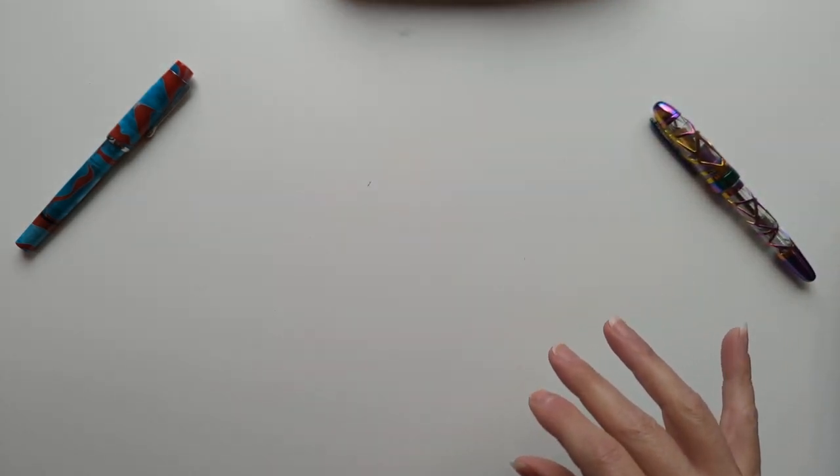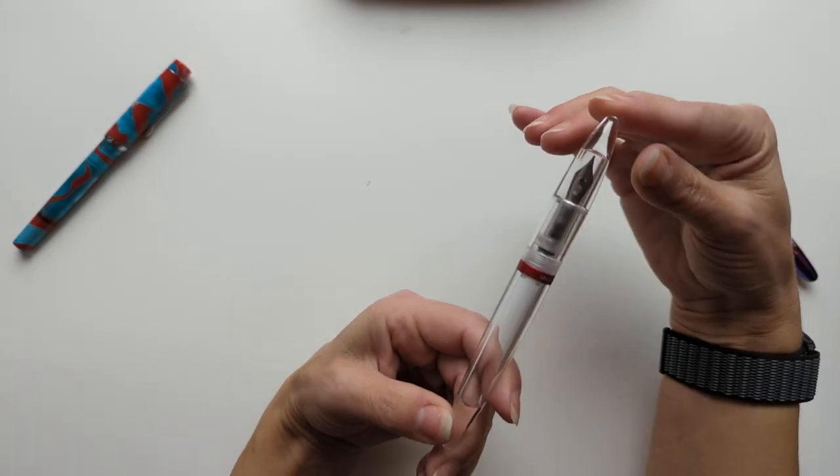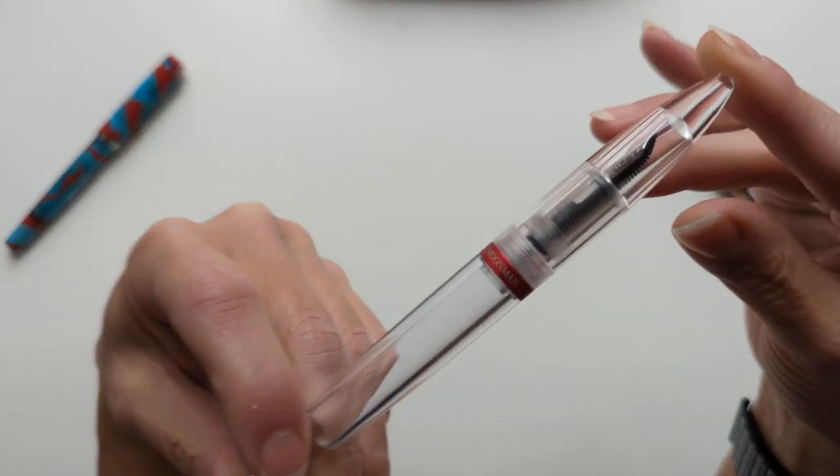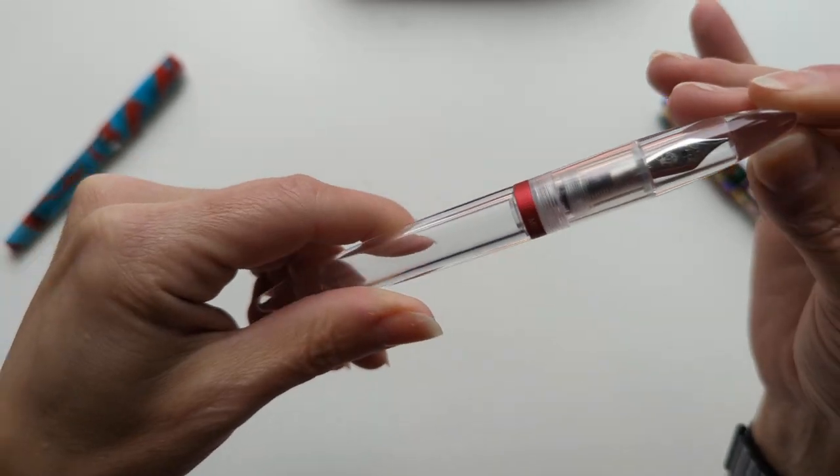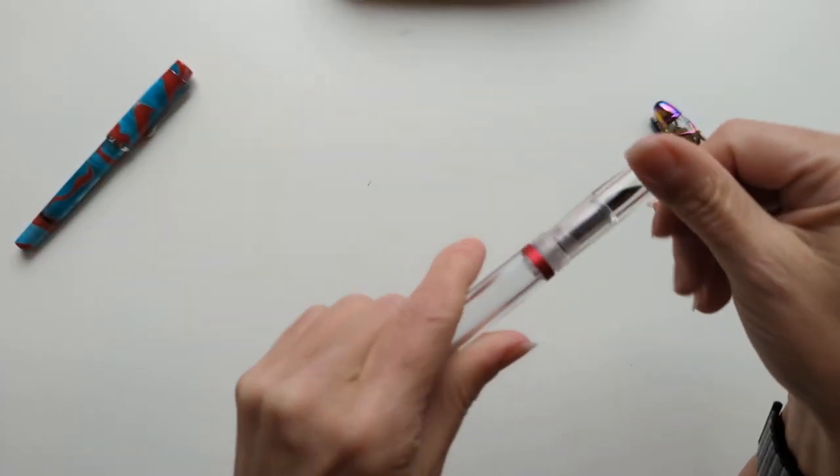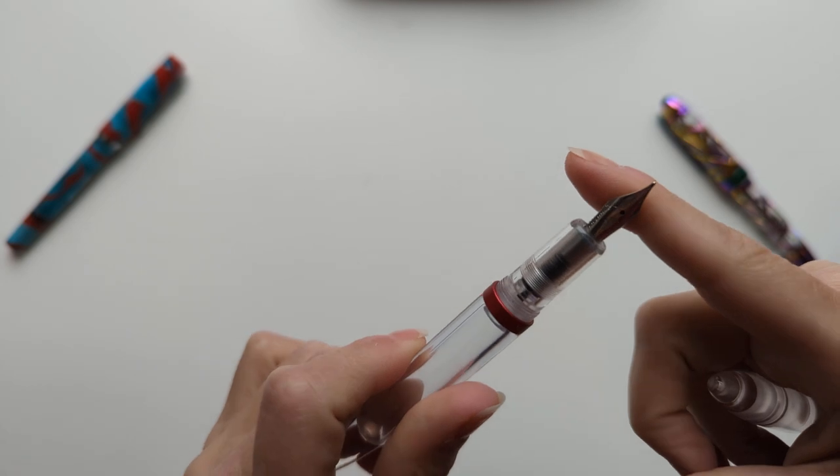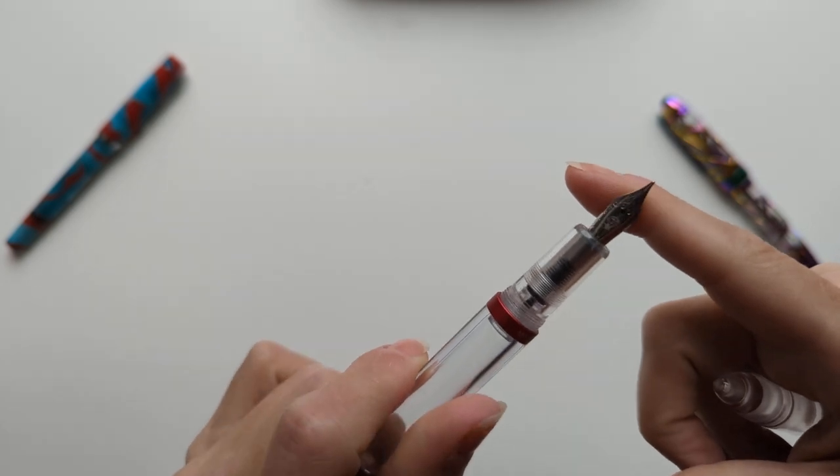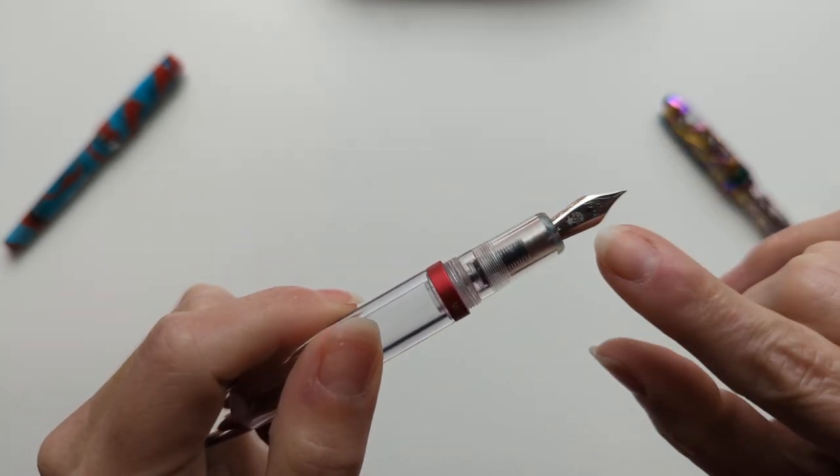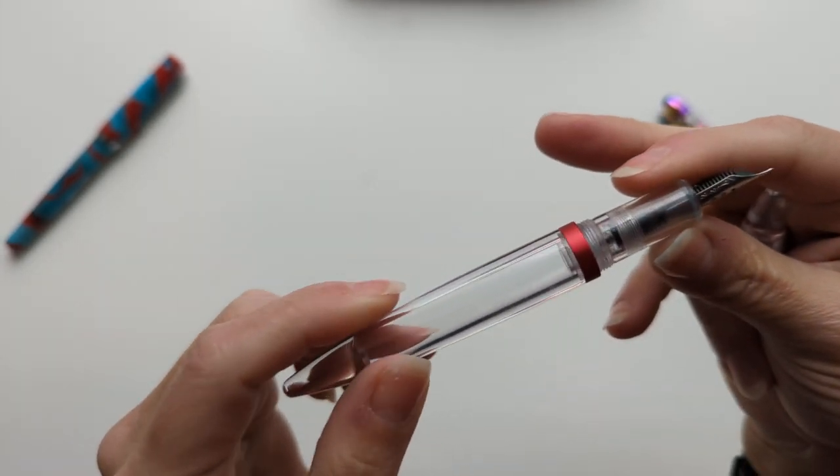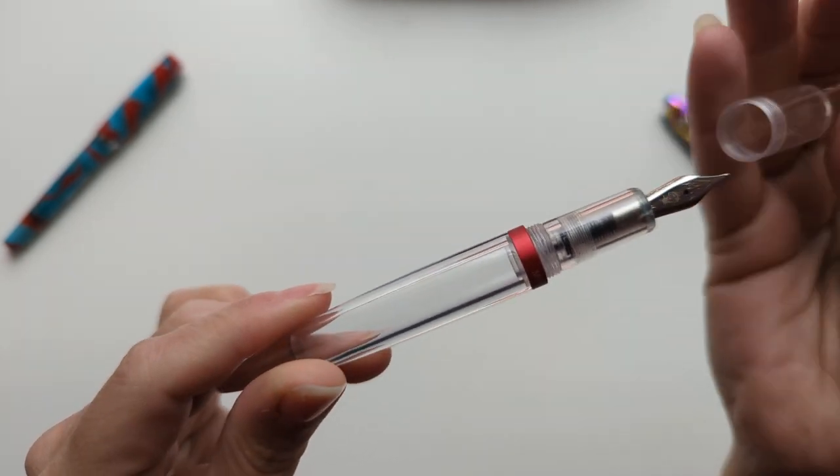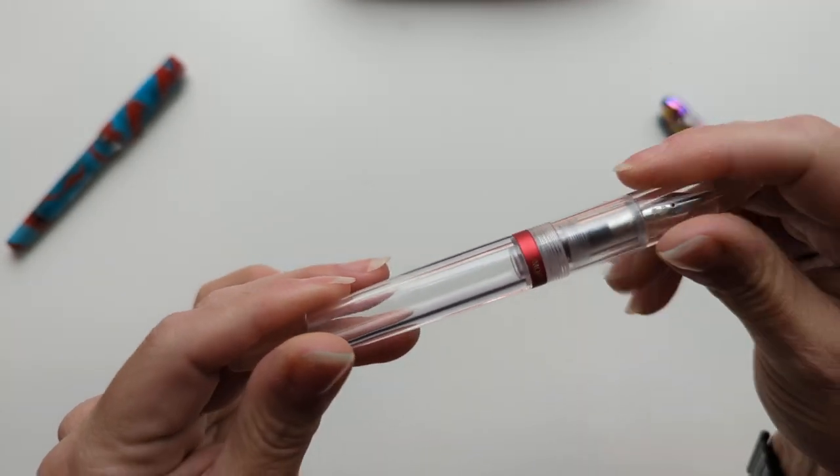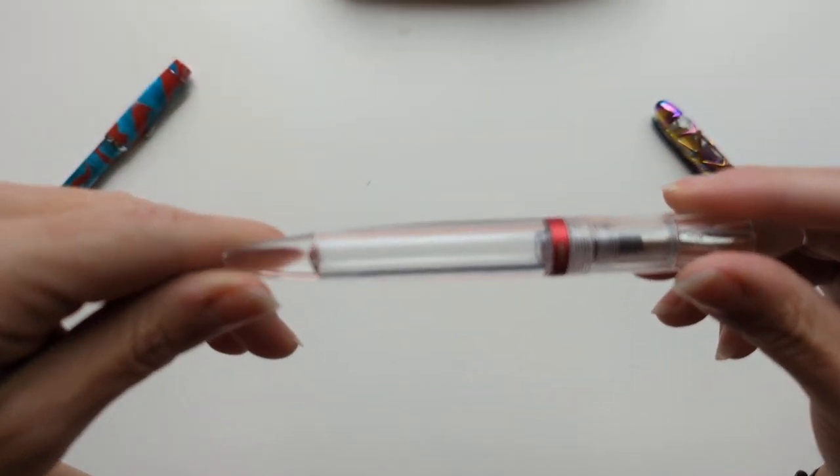And then we have this. This is the Moonman M2. I love that I could replace the nib and I did because it came with a nib that was too fine. So this is a Goulet pens medium. Why is this on my list? Because it holds so much ink.